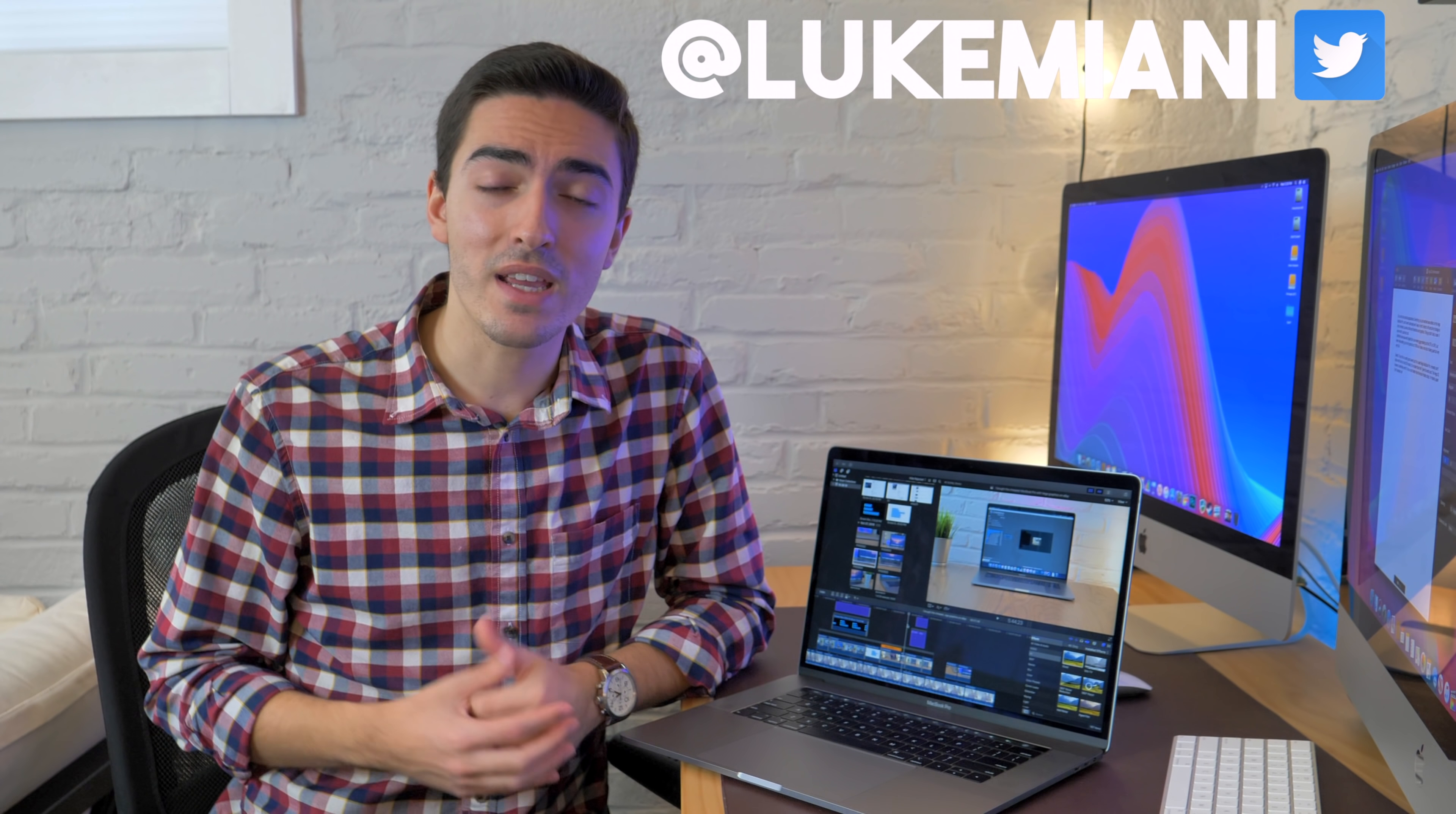As usual, don't forget to like, comment, and subscribe. And please consider following me on Twitter at Luke Miani. Please also consider joining my subreddit if you have any questions and you can find those things linked down in the description below. And I'm also going to put a link in the description to that 2019 MacBook Pro that's on sale, the i9 one that I showed earlier. So make sure to check out the description for all of those things. And I'll see you all in the next video.